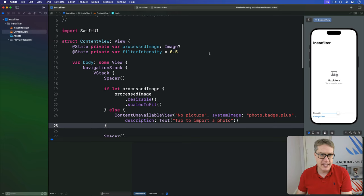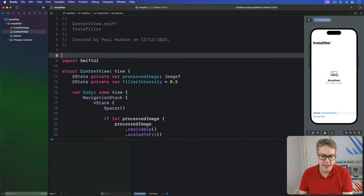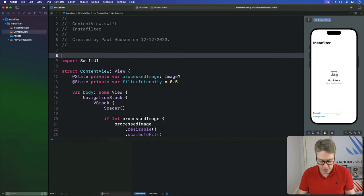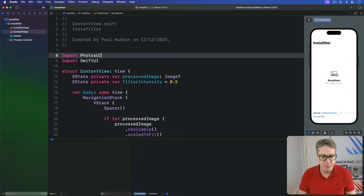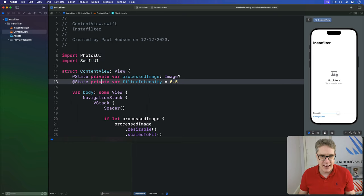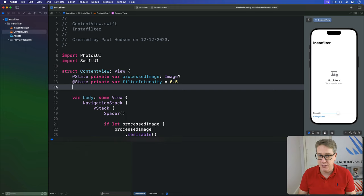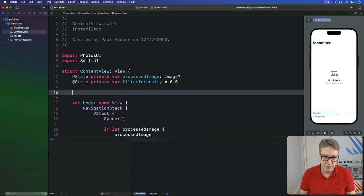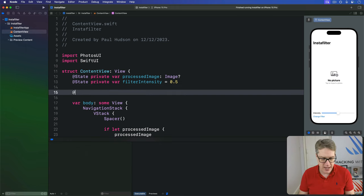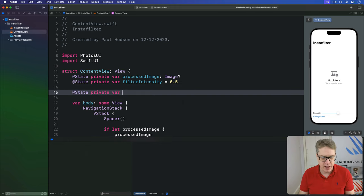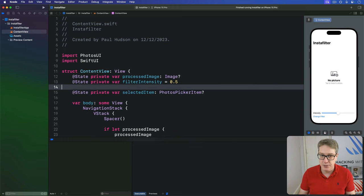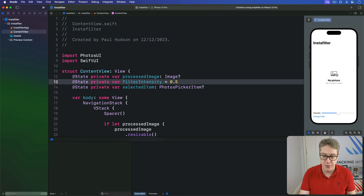First we're going to add an import to content view up here for photos UI, and then give an extra @State property to track whatever picture the user selected. So I'll say @State private var selected item is a photos picker item, optional because there isn't one by default.